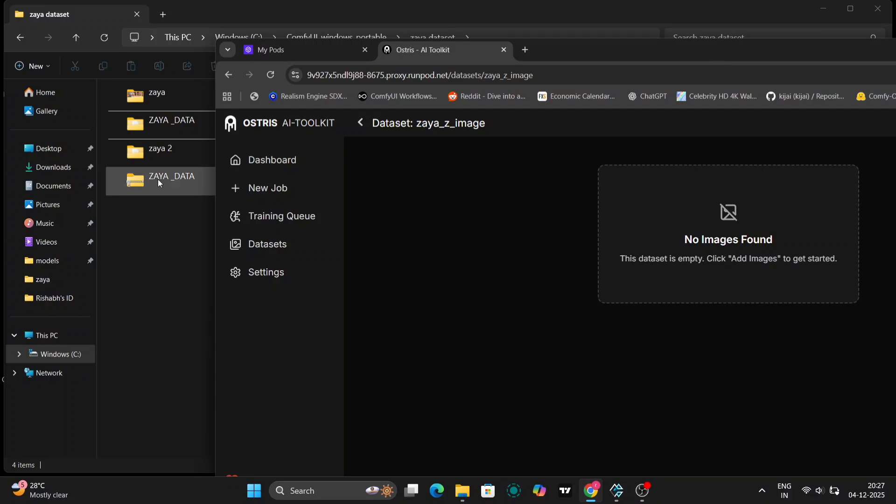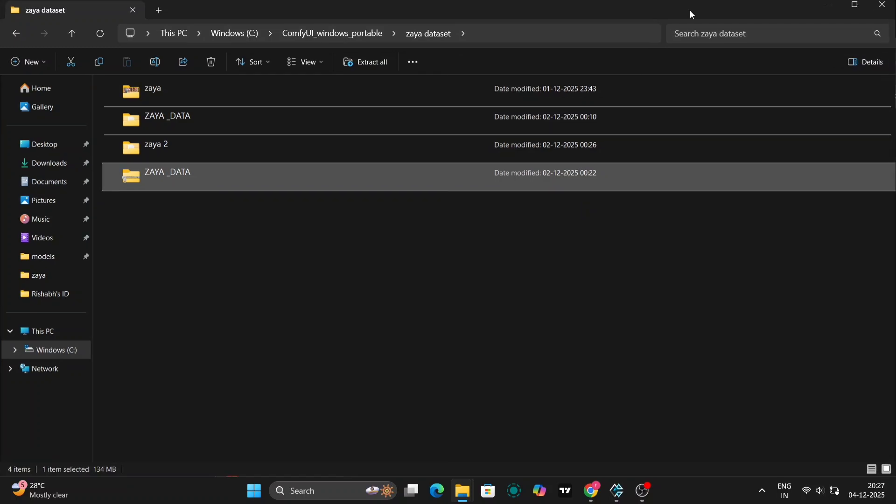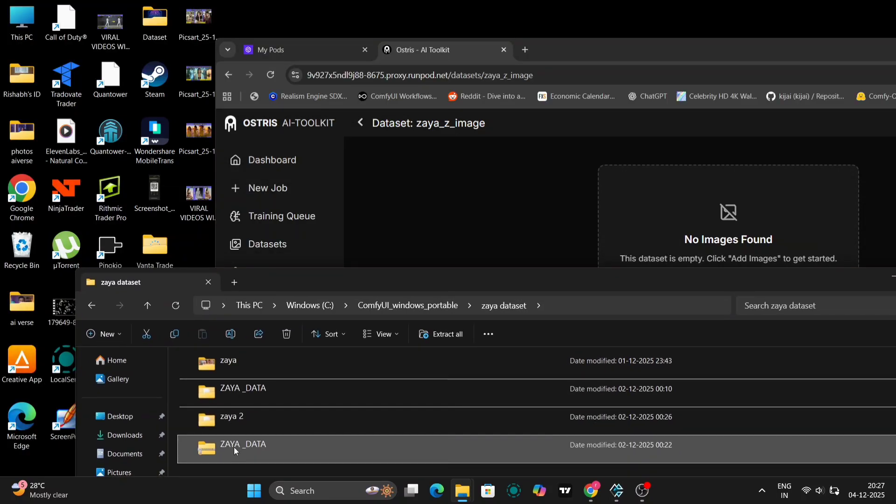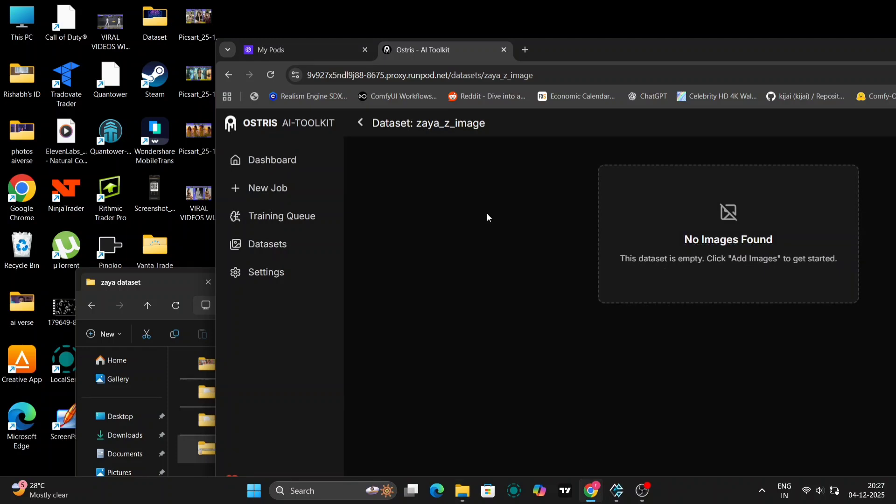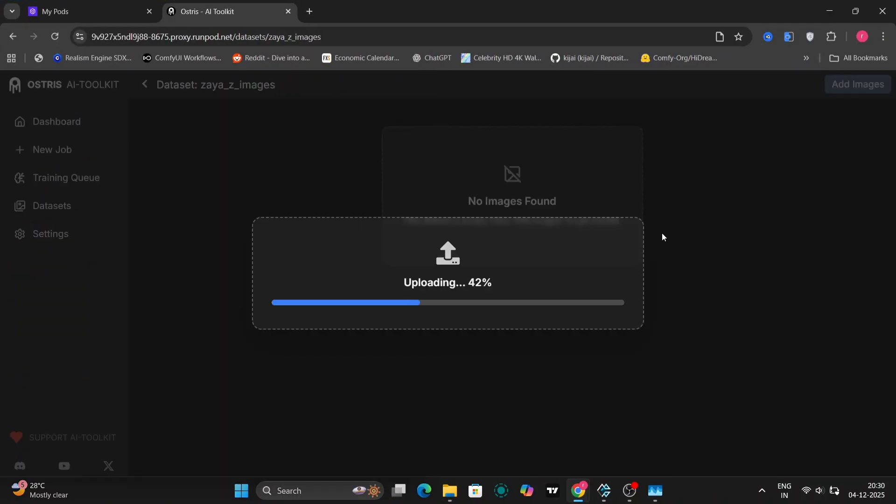Now you just copy your dataset right over here. I'm using the first one, so I'll just upload the zip file. You can also do the normal images and text file. You don't need a zip file. It will take a few seconds to load.